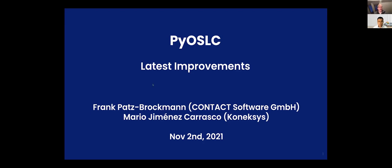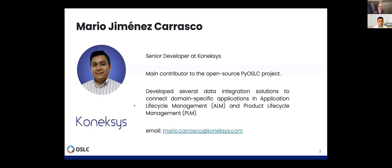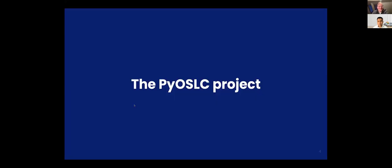Okay, everybody can hear me? Yes, loud and clear. So thank you for the introduction. I will be very short and Mario will have to do the main part. I will just give you a quick overview of what this project is and what the state of affairs is, and a very little glimpse into why we are doing that and what our product is.